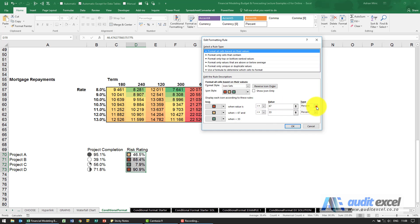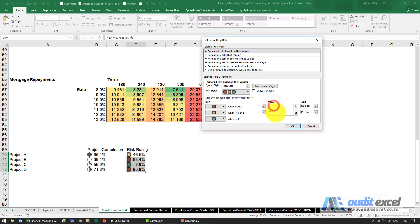I'm going to change this percent to rather say number and I'm going to type my percentage in there, because remember percent is actually just a number, 0.90.